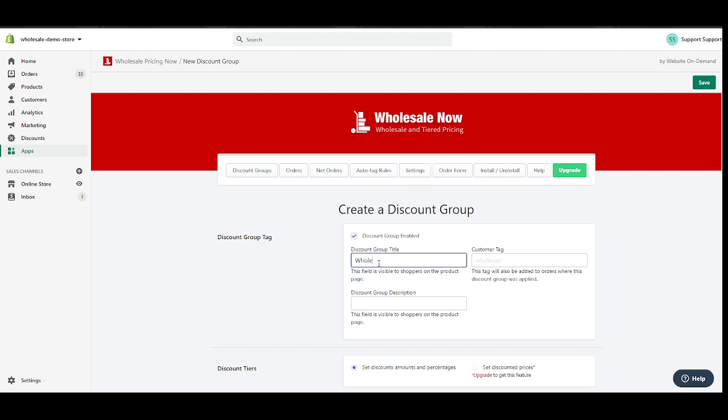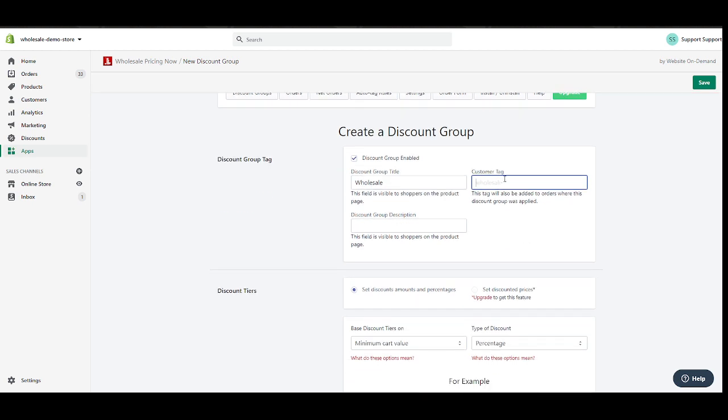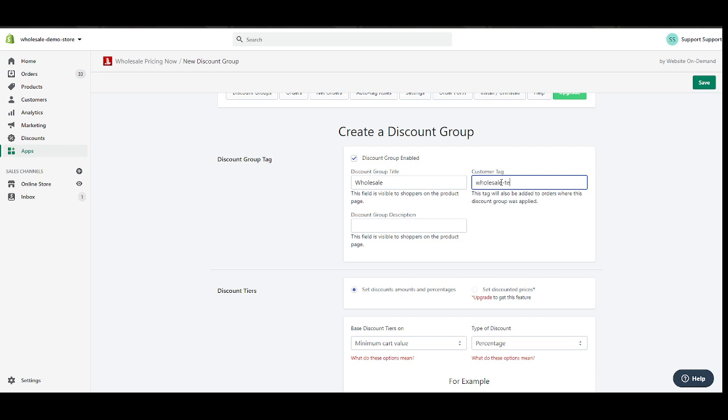Let's do that. So let's check this one, enabling the discount group. The discount group title will be Wholesale. The customer tag field is what you're going to tag your customer with. I'll show you this a little bit more once we've finished setting this up. What should I name it? Wholesale test. So this is going to be my wholesale tag or my customer tag. Description: perfect for Black Friday sales.